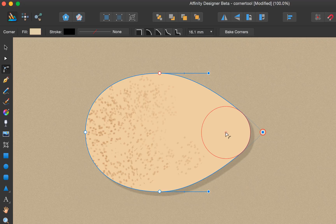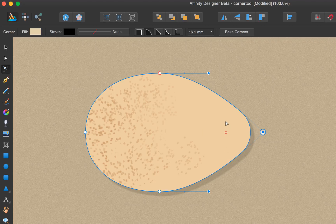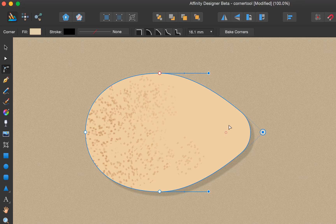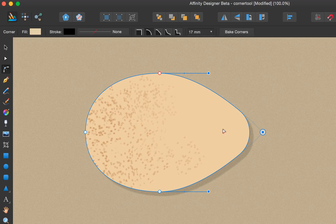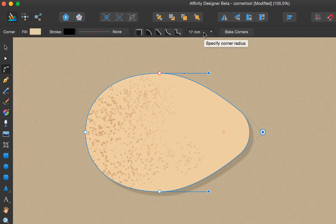What you're doing here is changing the corner radius, and you can see in the context toolbar at the top the actual value changes as you drag.